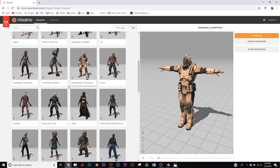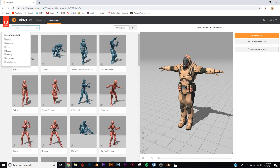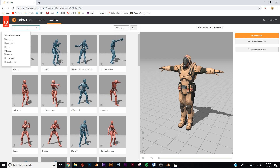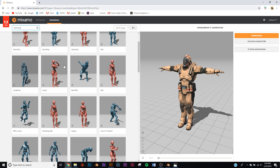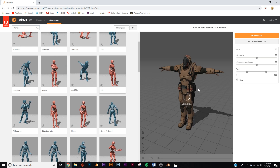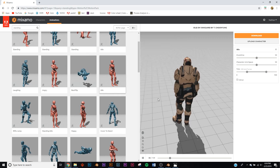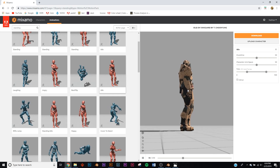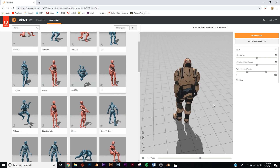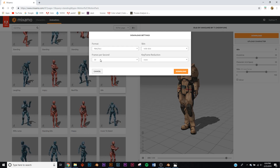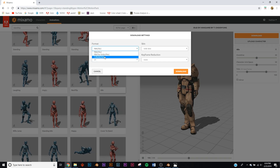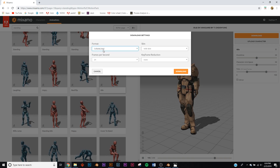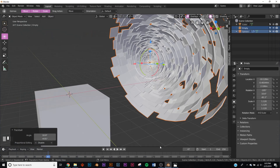Go to characters and select the Halo-looking one, click use this character, go over to animations and type in 'standing'. Pick the guy who's just standing and watching — you can preview how he'll look, sort of looking up. Click download, set frames per second to 24, pick Collada DAE format, and download it.